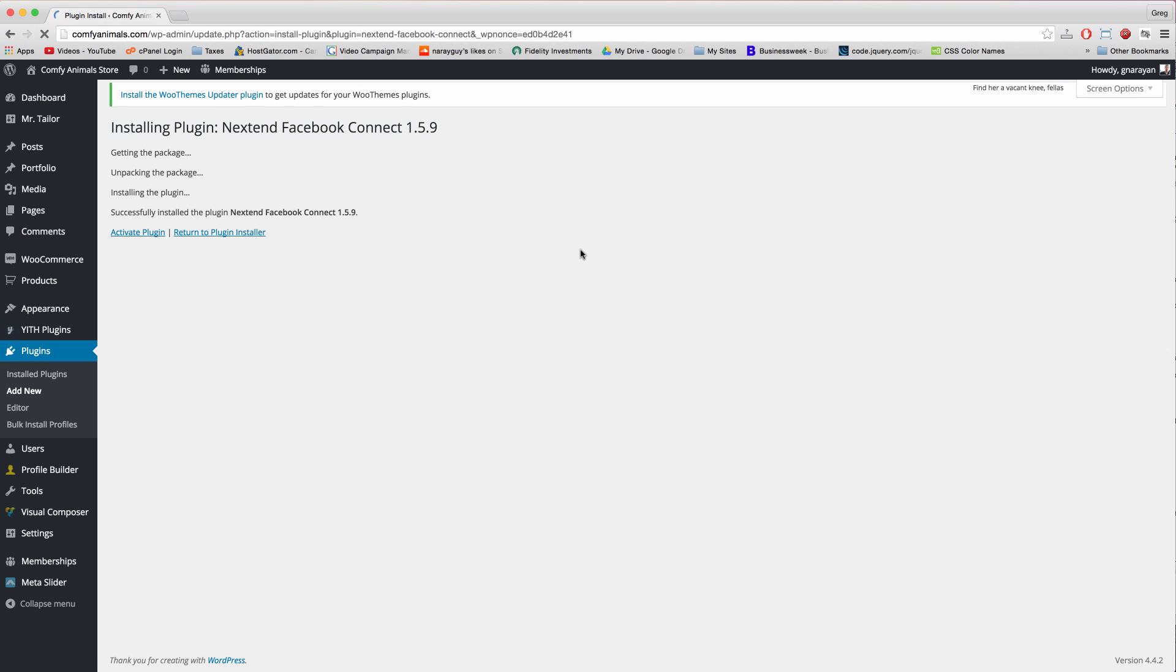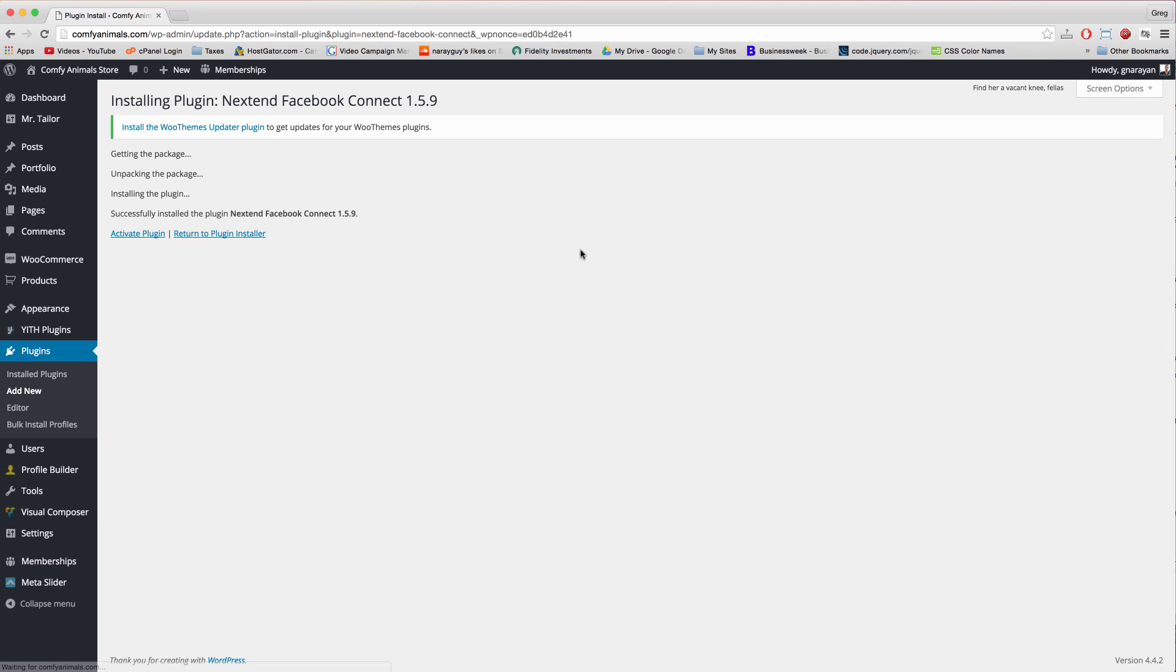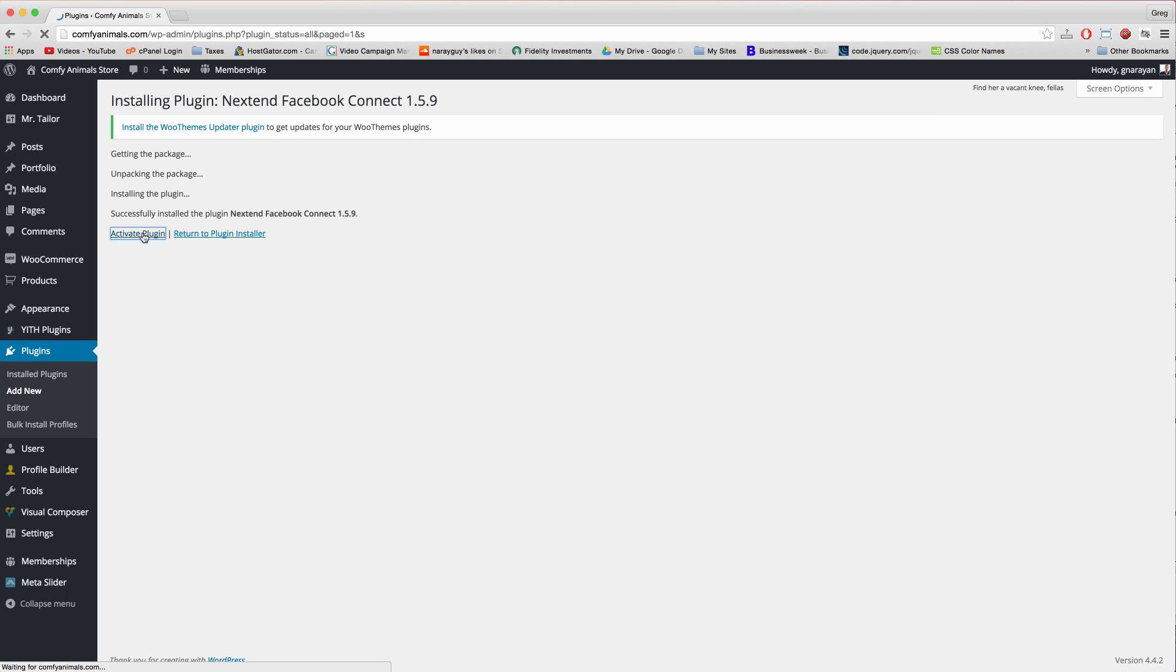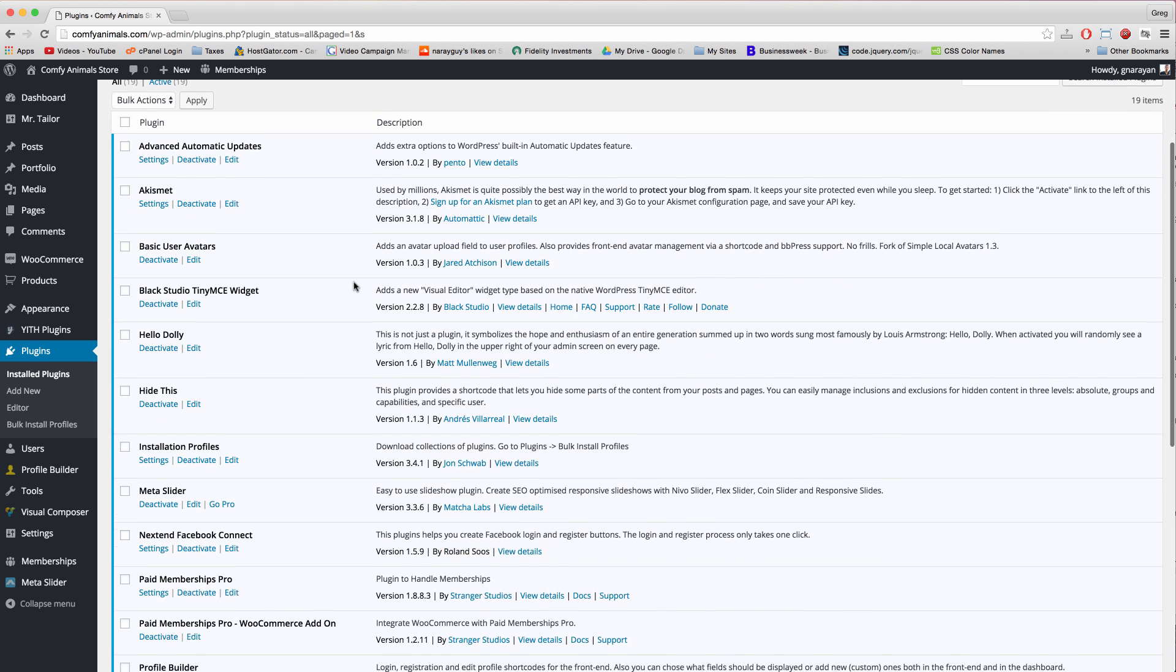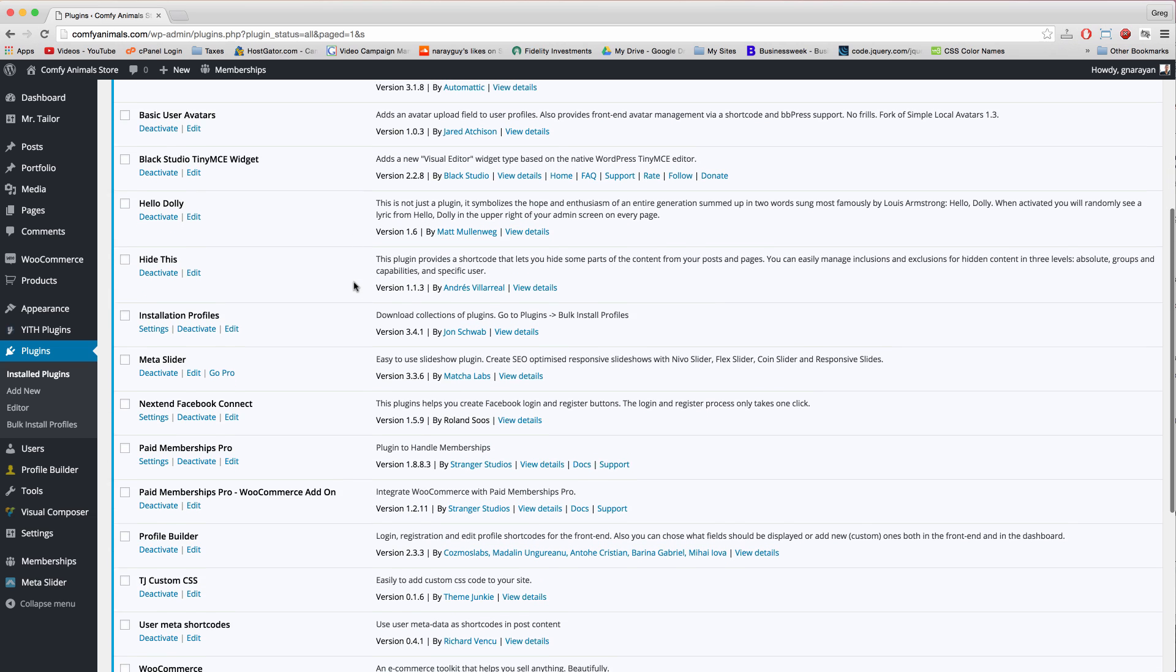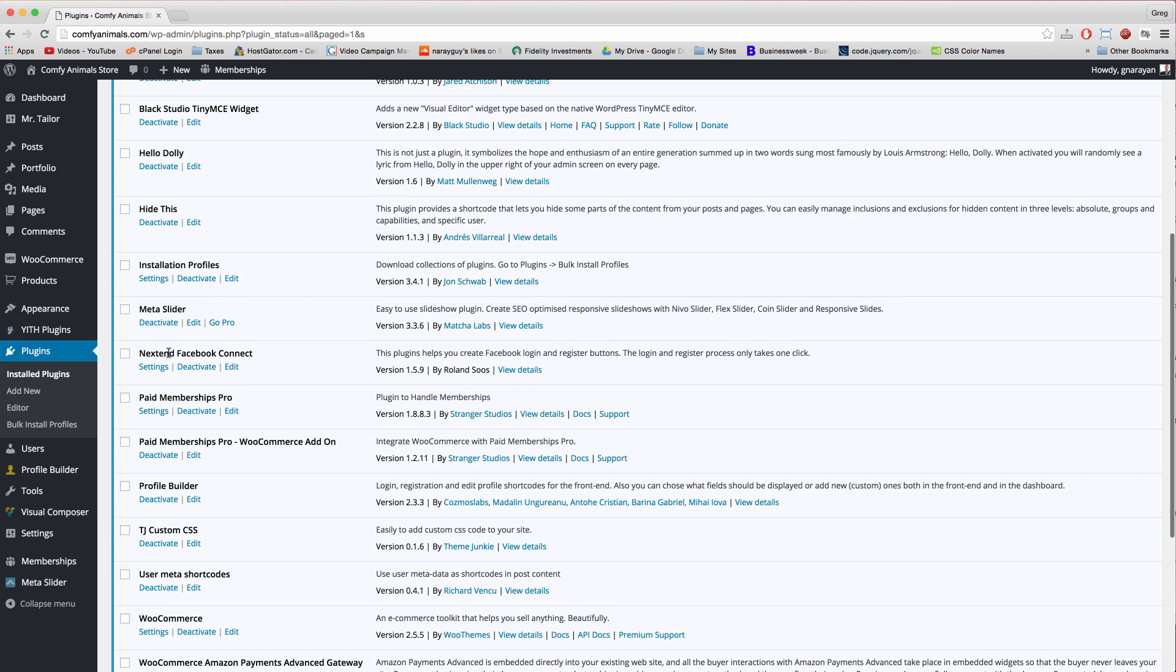And we want to install now on the Facebook plugin. Maybe in later tutorials we'll set up the Google and the Twitter one. And activate.